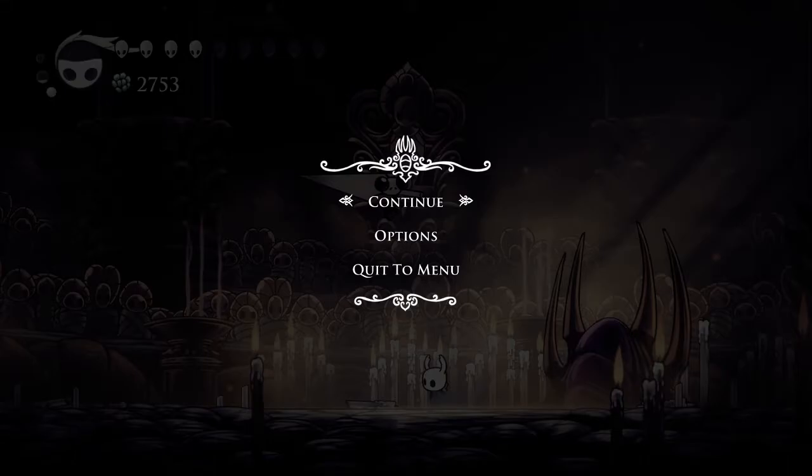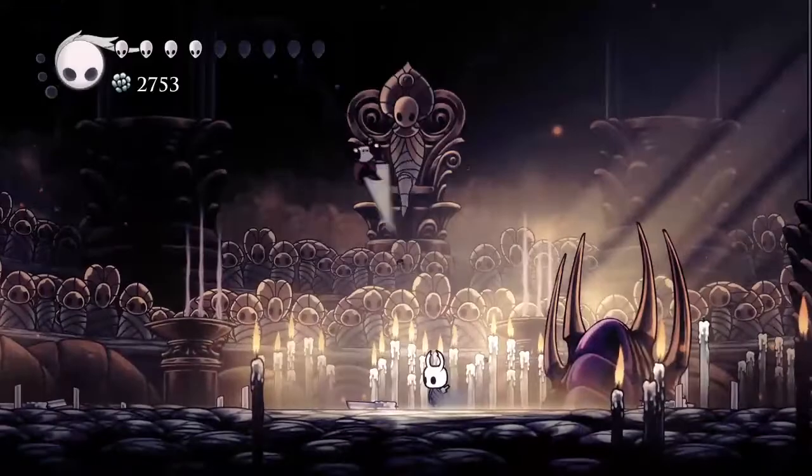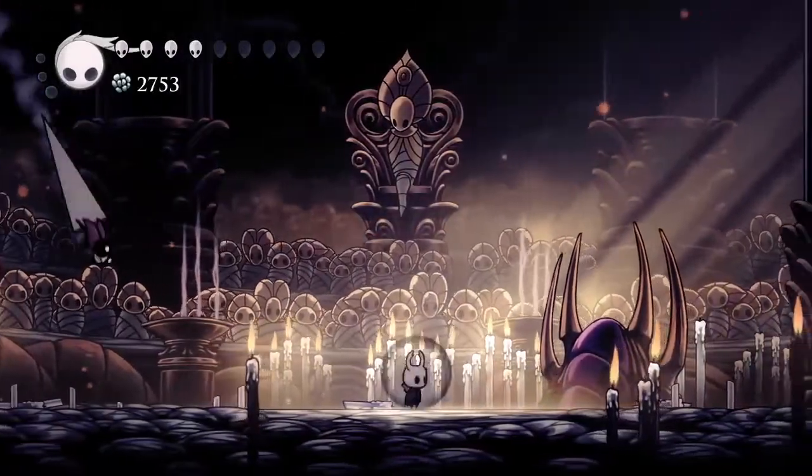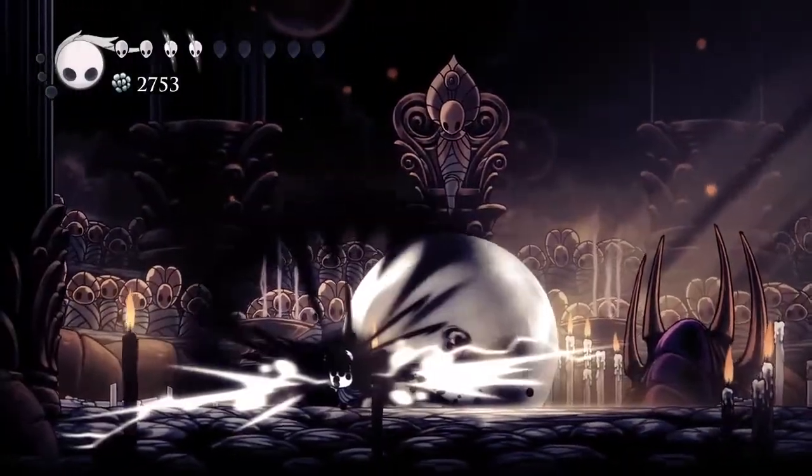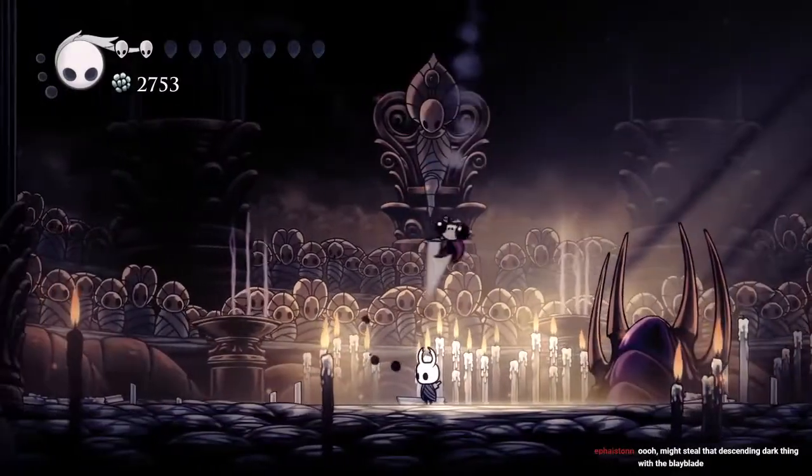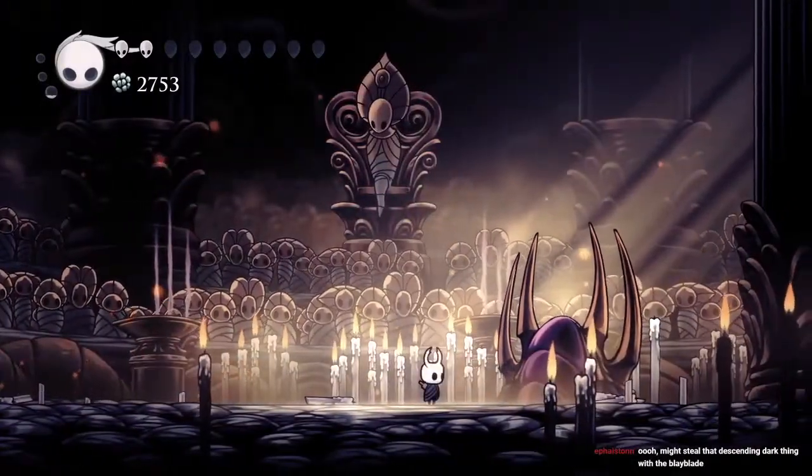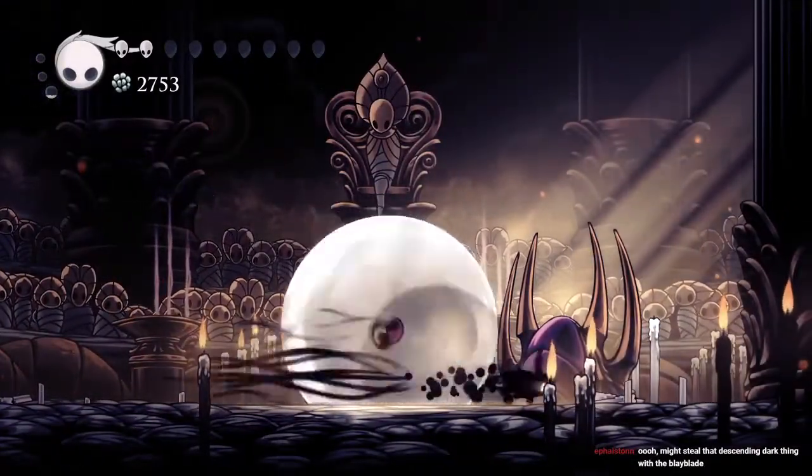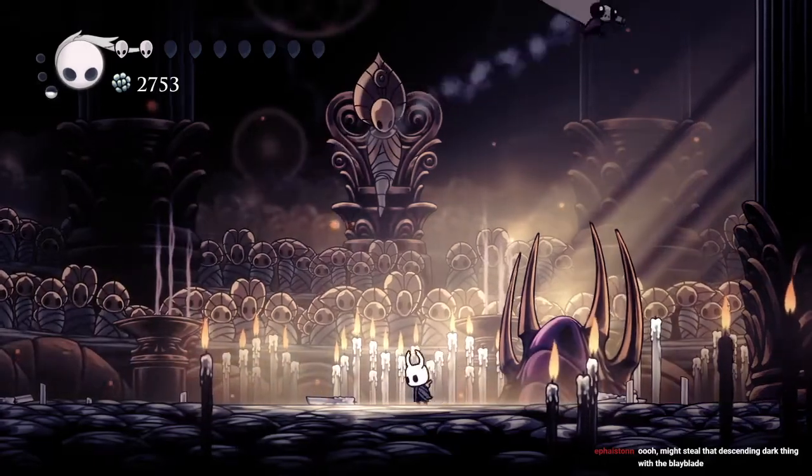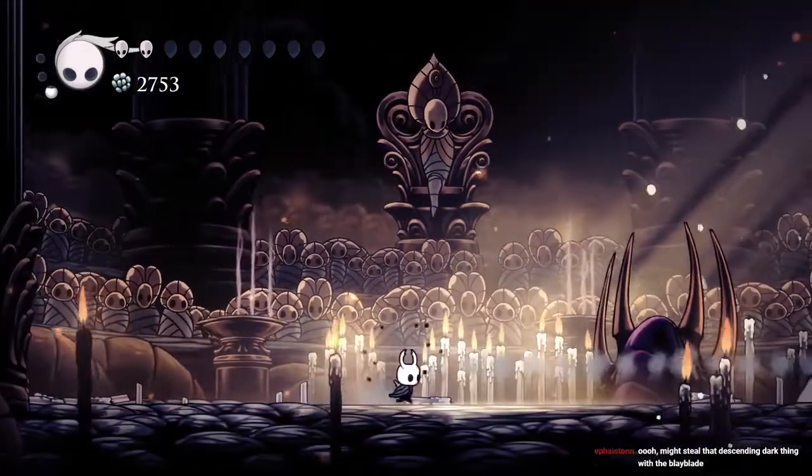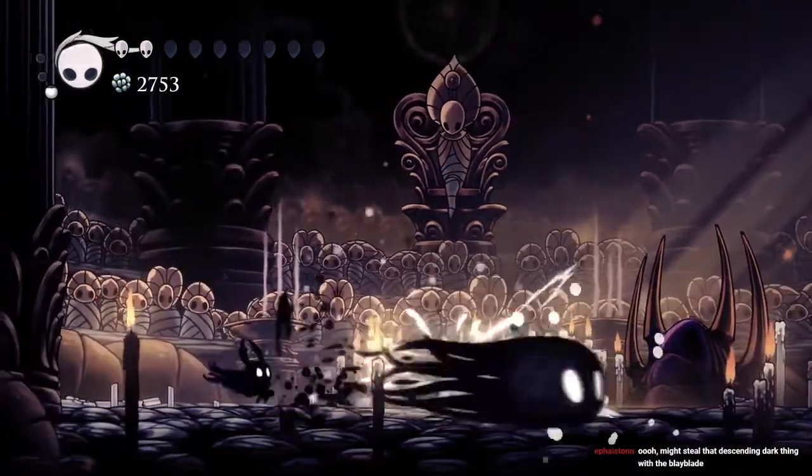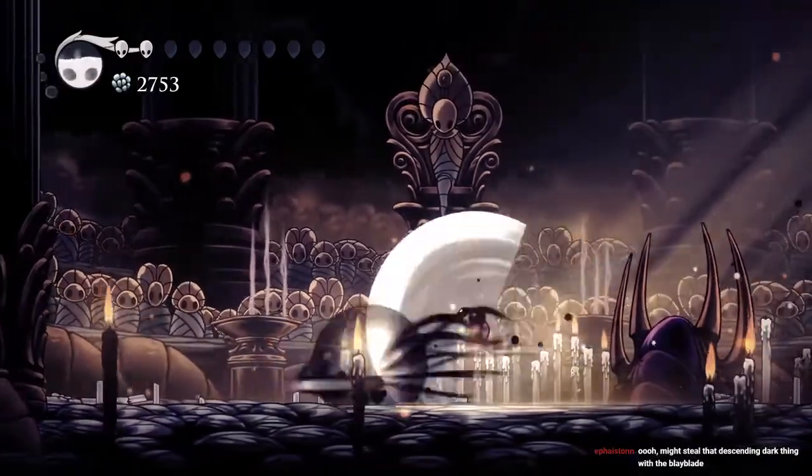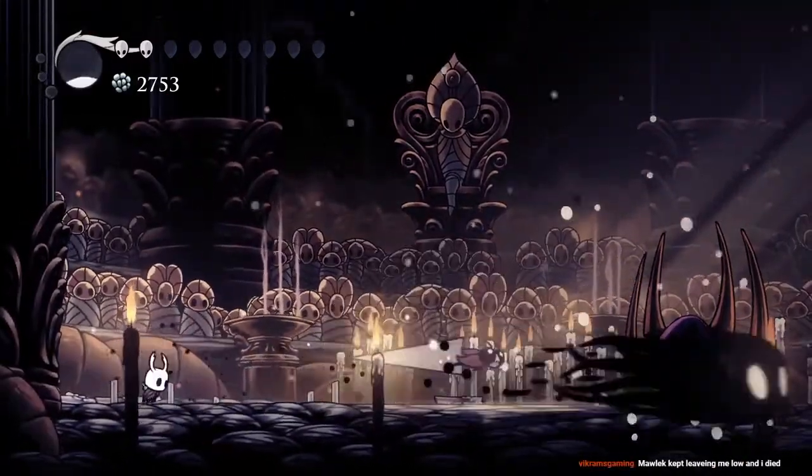So, for the second part, you just want to dash away from him. Just, as soon as he does the Beyblade, you just go away. And then, one nail. Easy. You can use Spells, get double hits. But, you can use Nail, too.